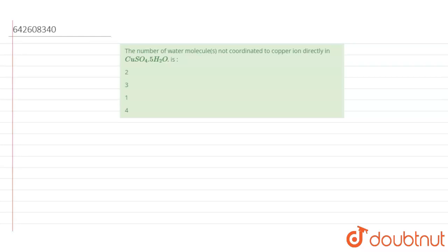The number of water molecules not coordinated to the copper ion directly in CuSO₄·5H₂O is? To solve this question, we should first know the structure of this complex.